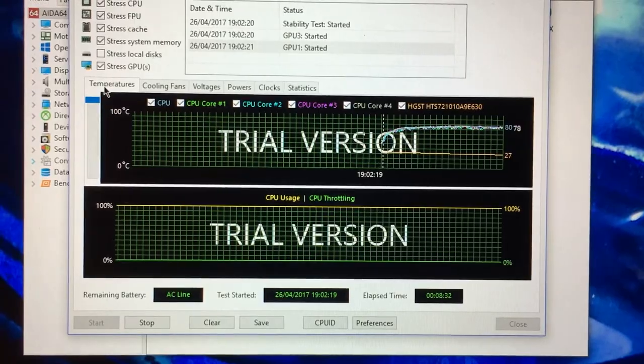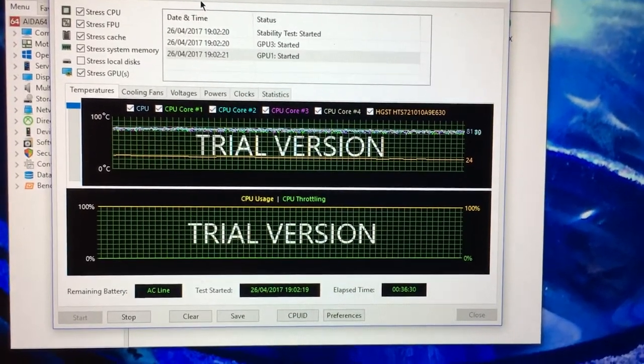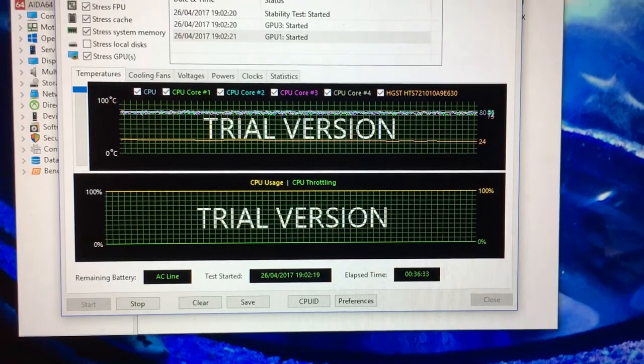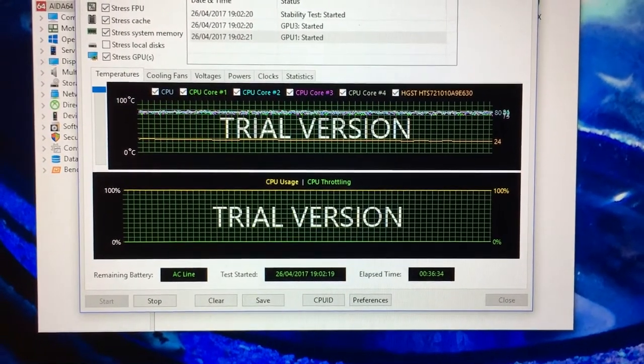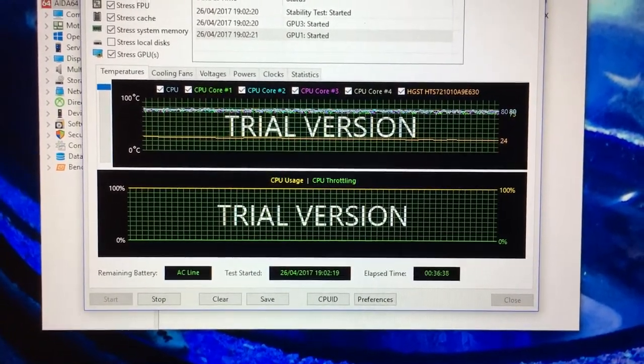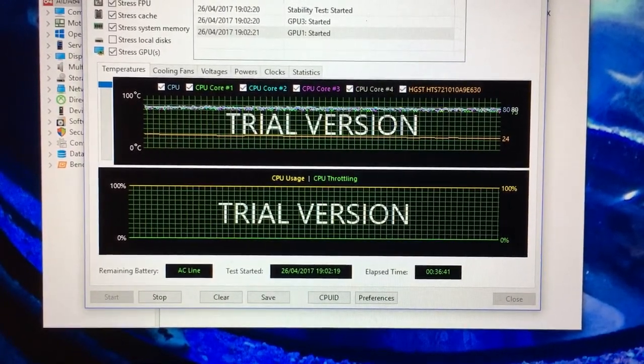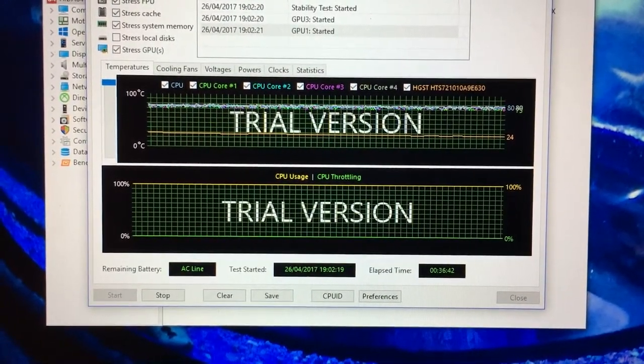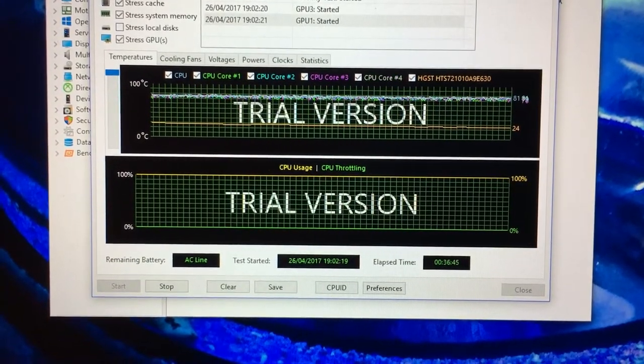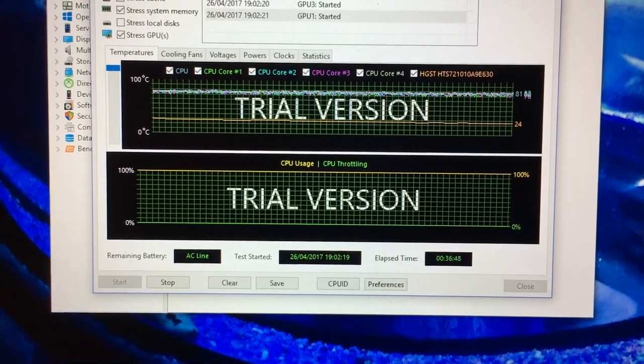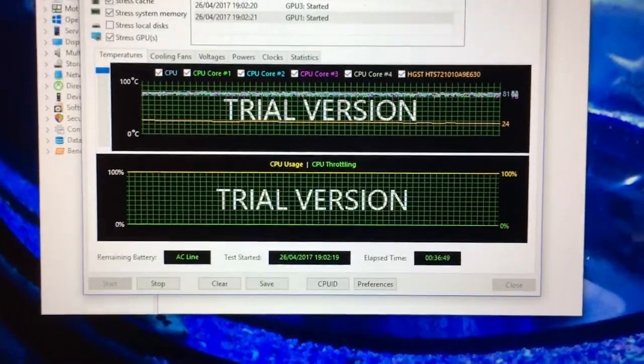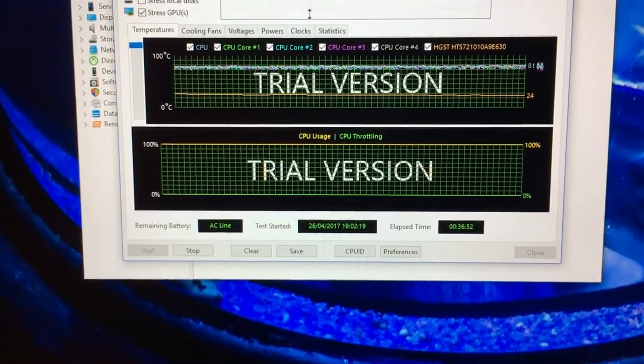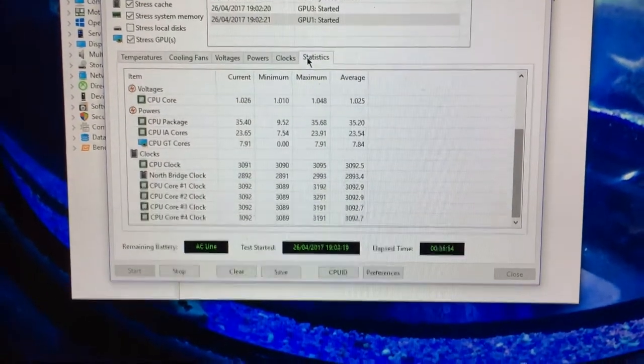All right, so I'm back and the test has been running about the same amount of time as it did on the one with the Targus chill mat. As you can see, no throttling at all and temperatures are holding rock-solid steady around about the very low 80s to very high 70s.